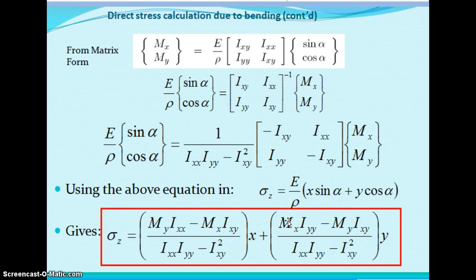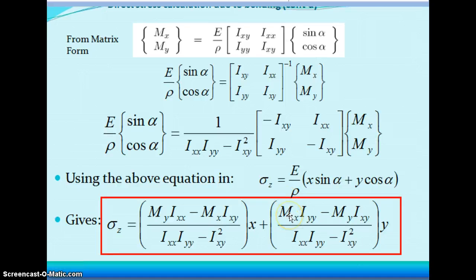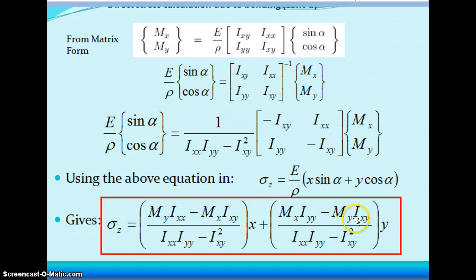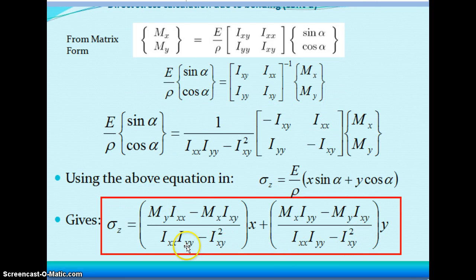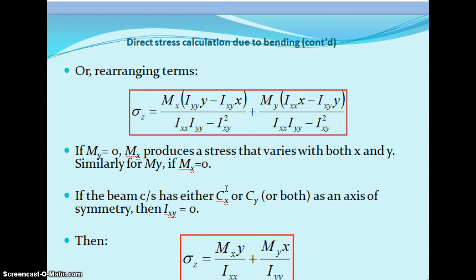Using the above equations, sigma z equals (E/ρ)(x·sin(alpha) + y·cos(alpha)). Finally, sigma z equals [(My·Ixx − Mx·Ixy)/(Ixx·Iyy − Ixy²)]·y plus [(Mx·Iyy − My·Ixy)/(Ixx·Iyy − Ixy²)]·x. This is the bending stress equation including all of Mx, My, Ixx, Iyy, and Ixy — this is the bending stress formula derived for unsymmetrical cross-sections.